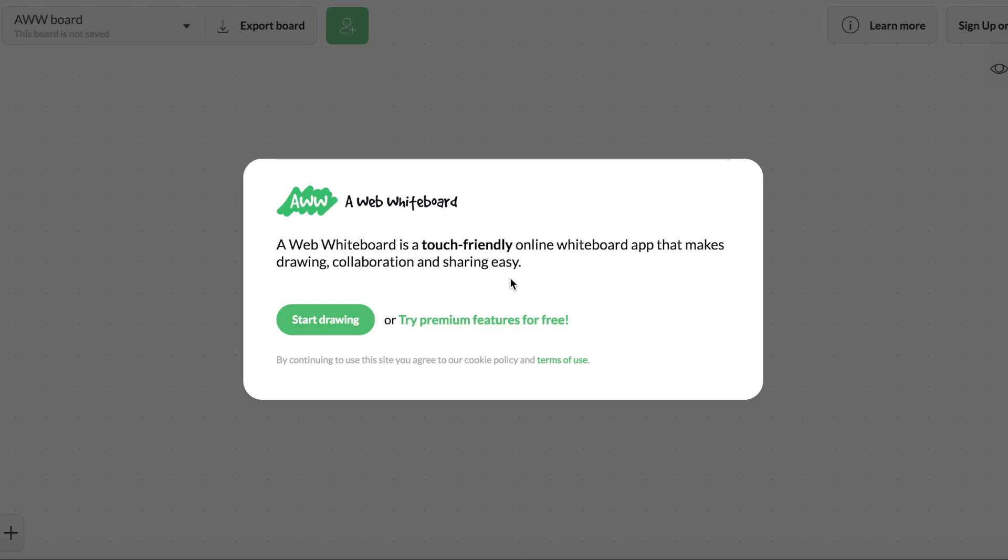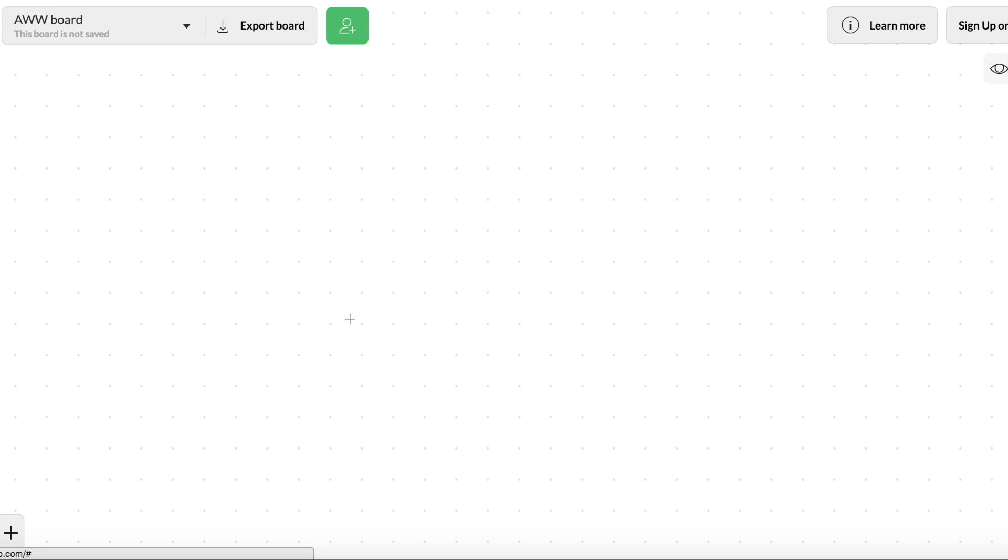Once you're there, you'll see that there is a getting started button right away, so you don't have to set up an account to start using AWW App, which is a feature that I really enjoy. I'm going to click on Start Drawing.